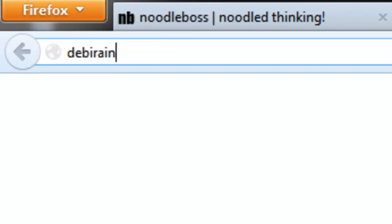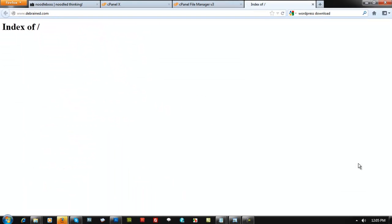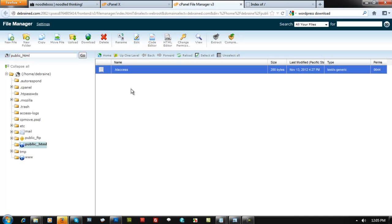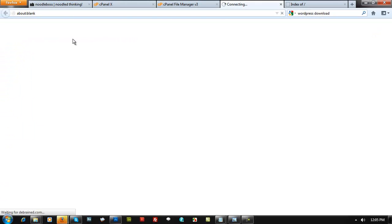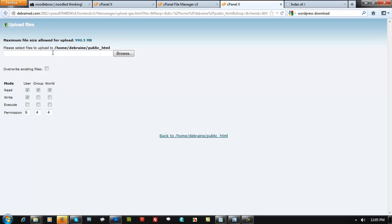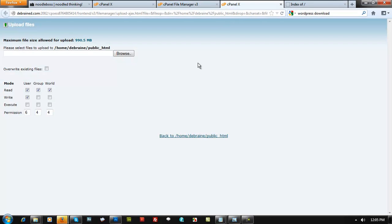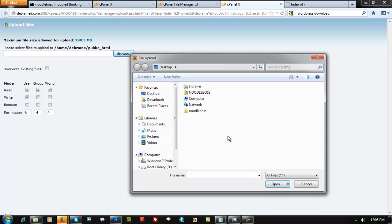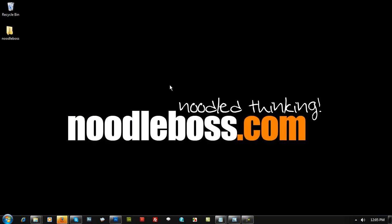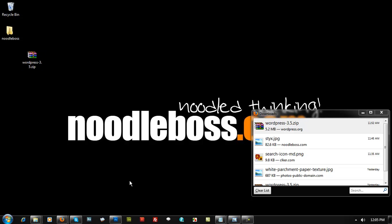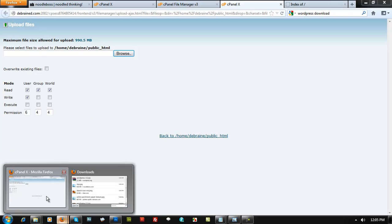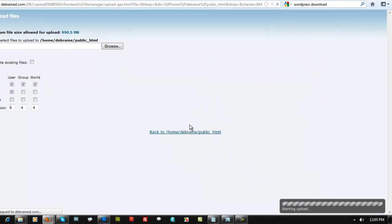Take a look — dbrain.com is just blank right now, handled by the htdocs index. When you purchase your website you'll have a blank site like this. Click on 'Upload,' then click 'Browse.' The directory is home/dbrain/public_html. We're going to upload the WordPress zip file. Click Browse, find your WordPress download, and double-click it to start the upload.